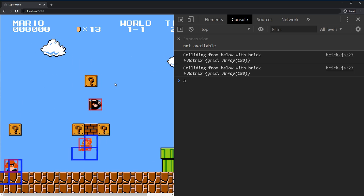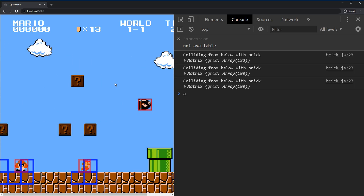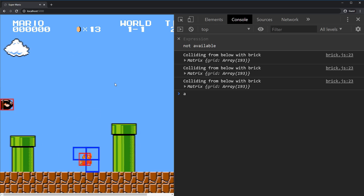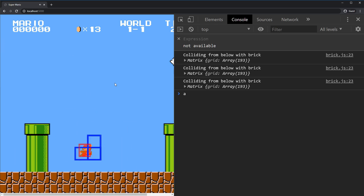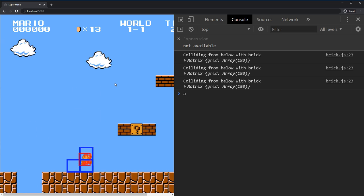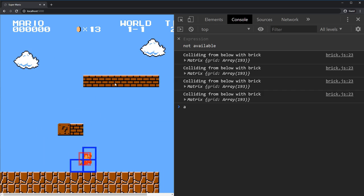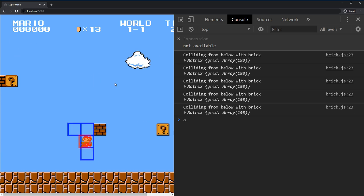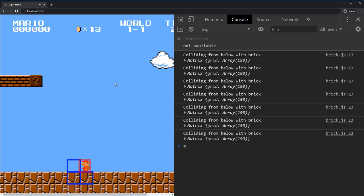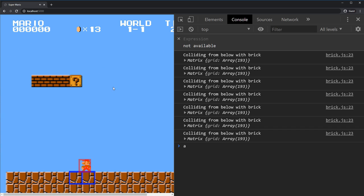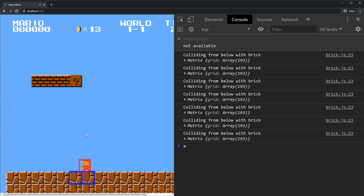It worked! Super great. So now we know how to modify tiles based on what's going on in the game. This is opening up a ton of interesting things. Even if we're not going to do the final thing right now — I don't think we can do the brick explosion — but let's do something else to make sure we can interact with tiles.